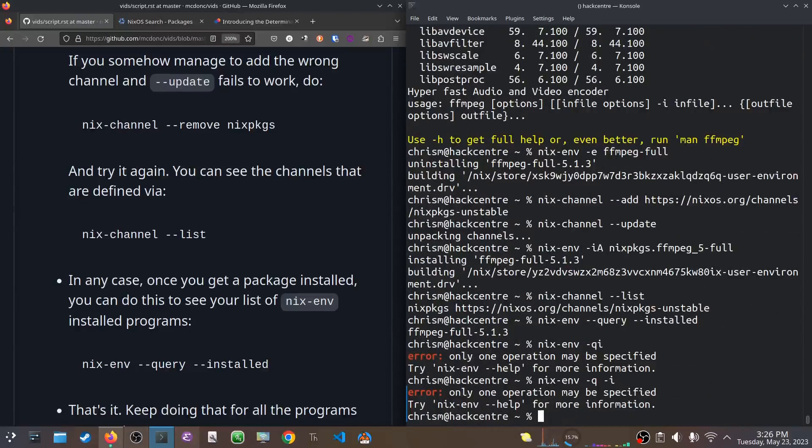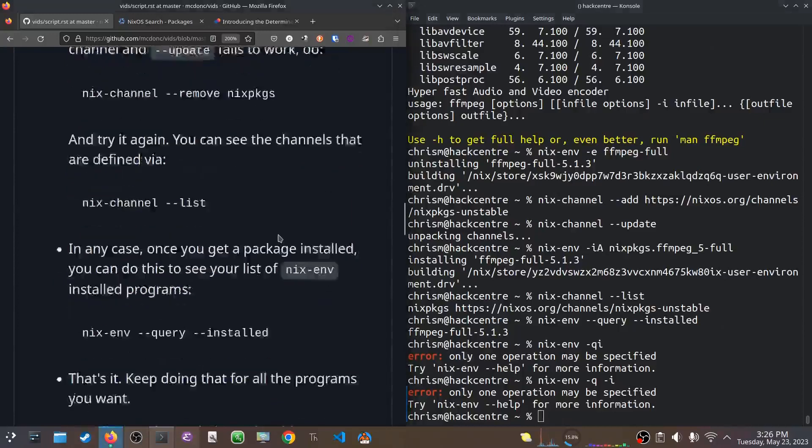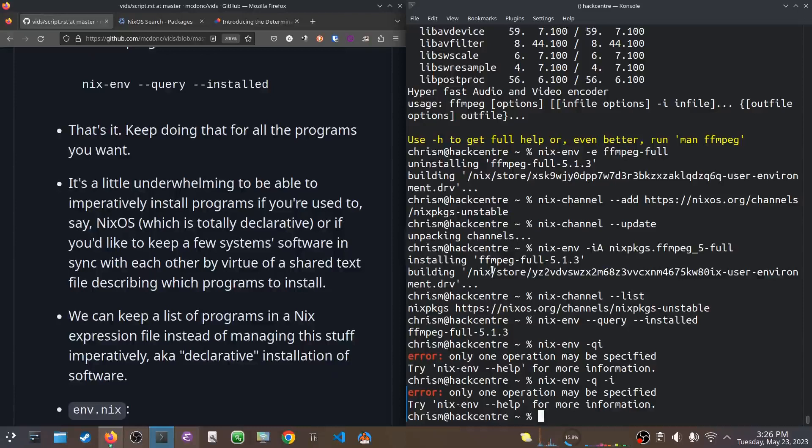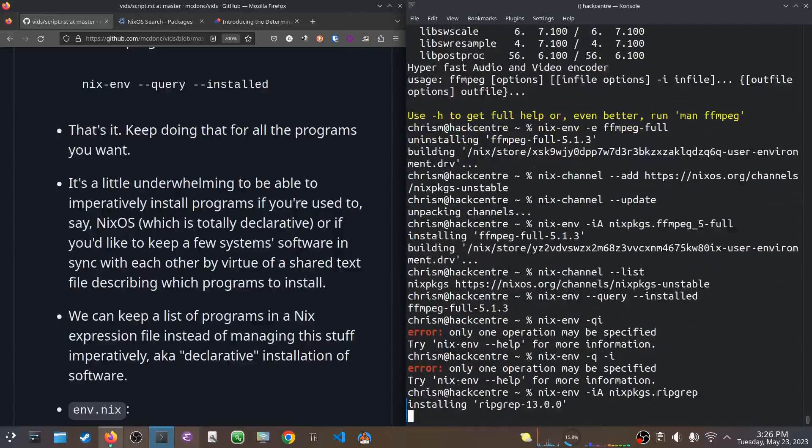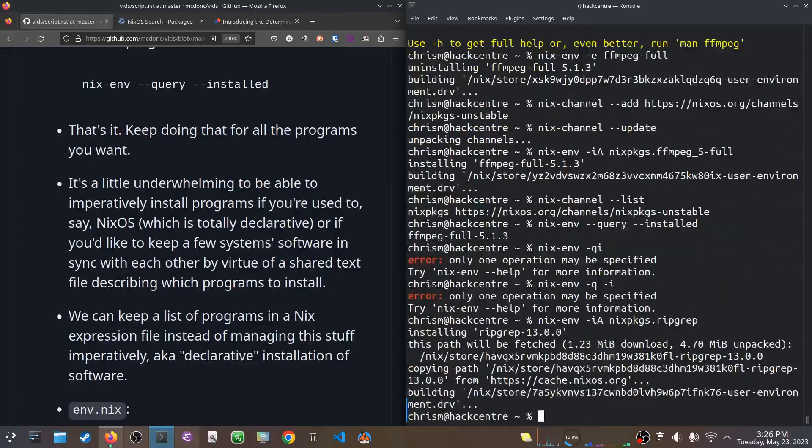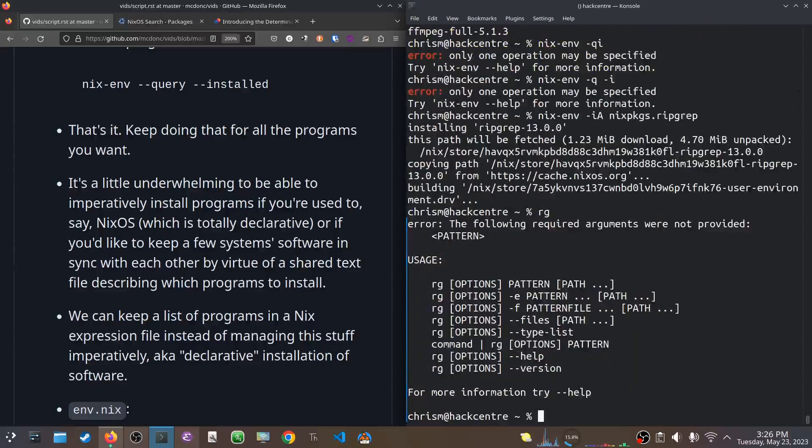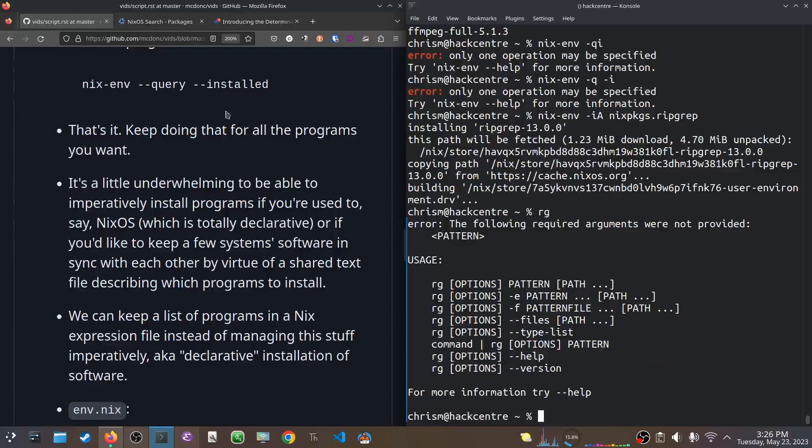But that's it. Now if I want ripgrep, I can do nixpackages ripgrep. And it will install that for me. Et cetera, et cetera, et cetera. So now I can ripgrep, whatever. I have all this stuff. I can install Python, whatever nix has. 80,000 packages.